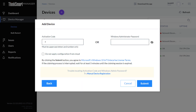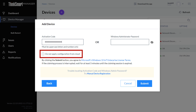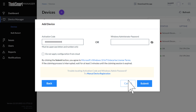On the following page, enter the activation code or Windows Administrator password. You can click the checkbox if you do not want to apply the configuration from cloud. When you are finished, press the Submit button.